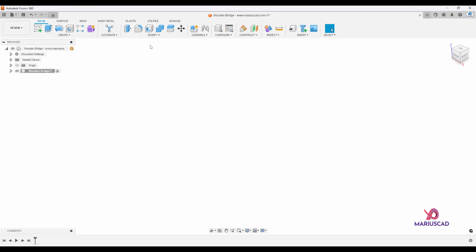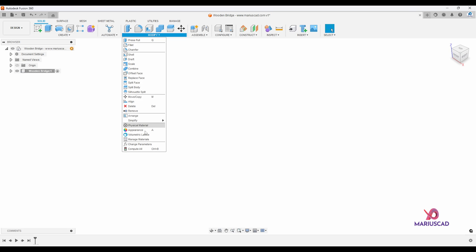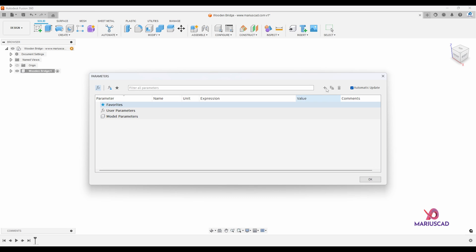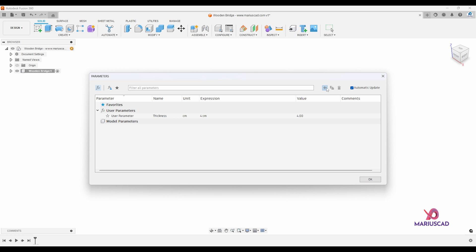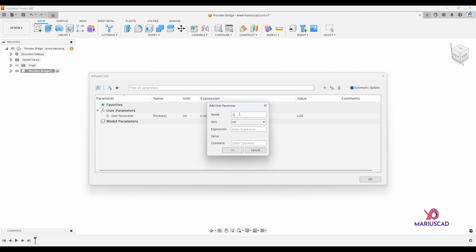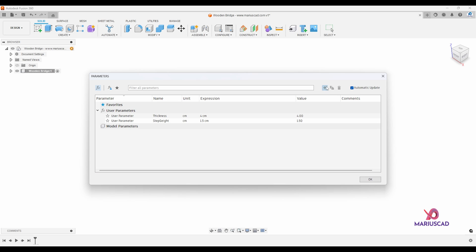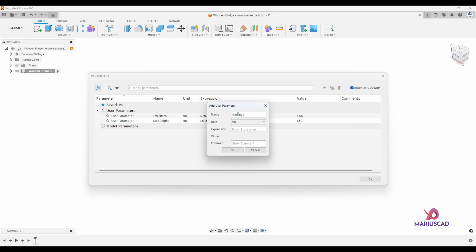Today I will work with some parameters, so let's go to the modify tab and pick the change parameters feature. I will add the first one called 'thickness' with a value of 4. The next one will be 'step height' with a value of 1.5. Then I'll add 'railing thickness' with a value of 2, and the last one 'railing height'.